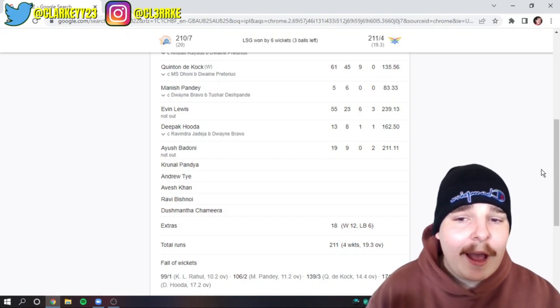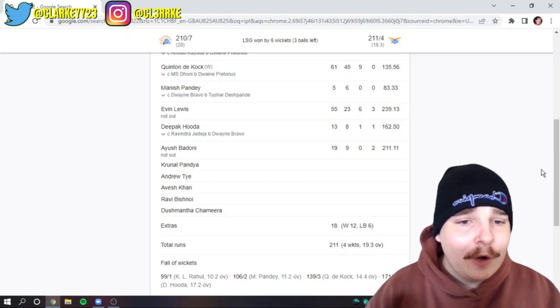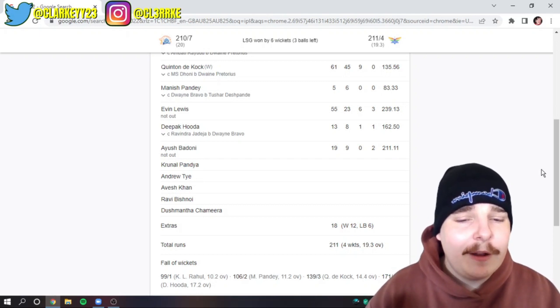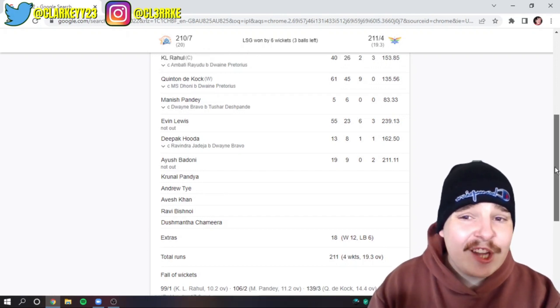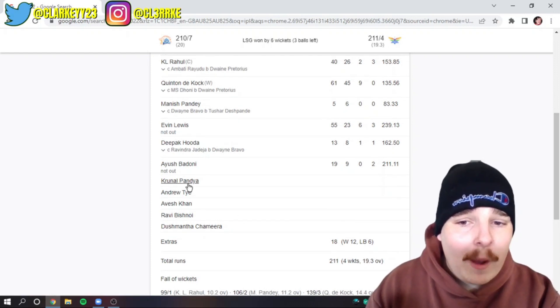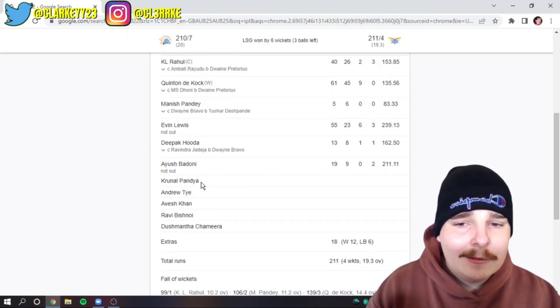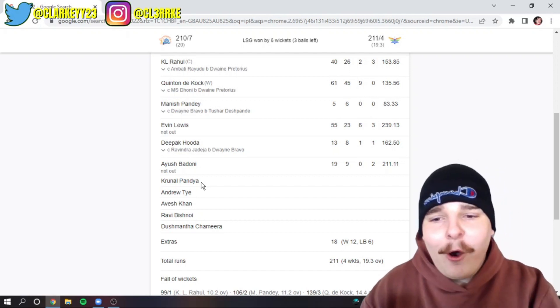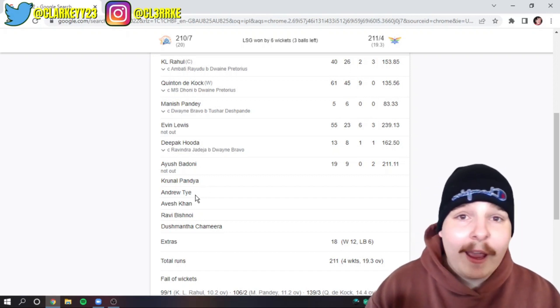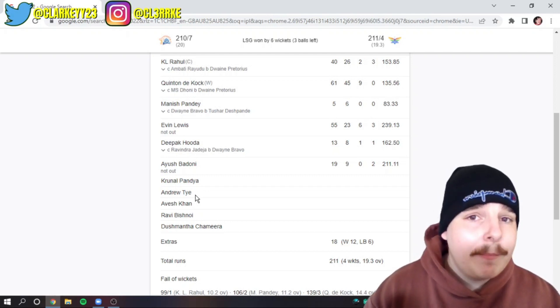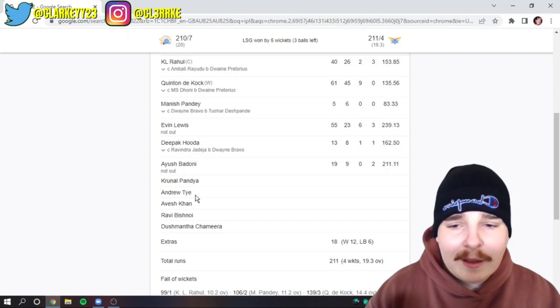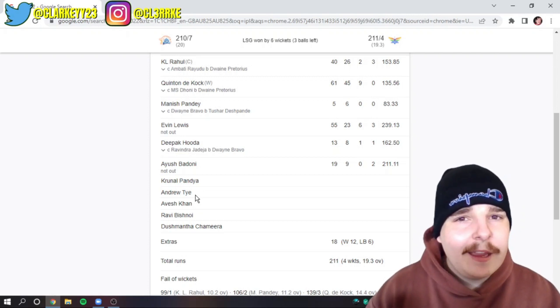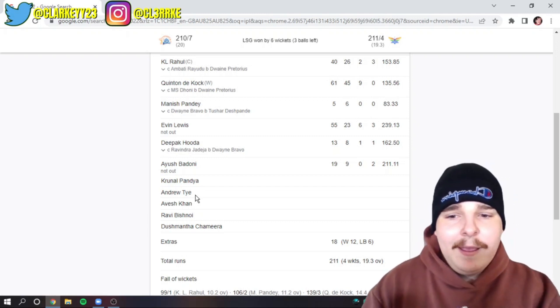You also have to give credit to Ayush Badoni, 19 off 9. He came out, two sixes. That's 12 of his 19 runs. That's really important. And the fact that LSG bat this deep, they can go all the way down to Krunal who is still a recognized all-rounder. Or AJ Tye has actually improved with the bat over the last couple of years in the Big Bash.